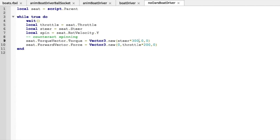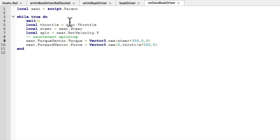we can ask for the variables throttle and steer and they will be plus or minus one or real values within those ranges. And then we can use those to move the boat with the forces we set up earlier on.